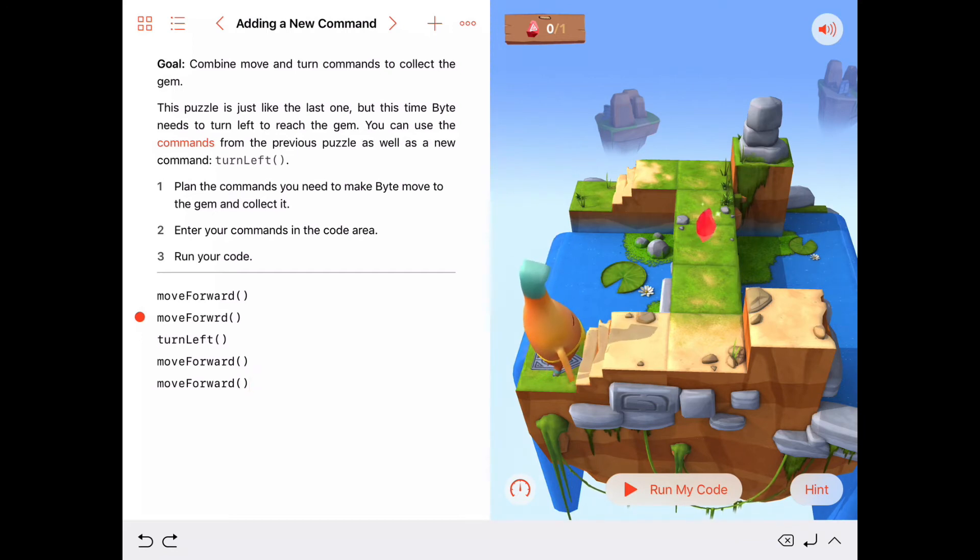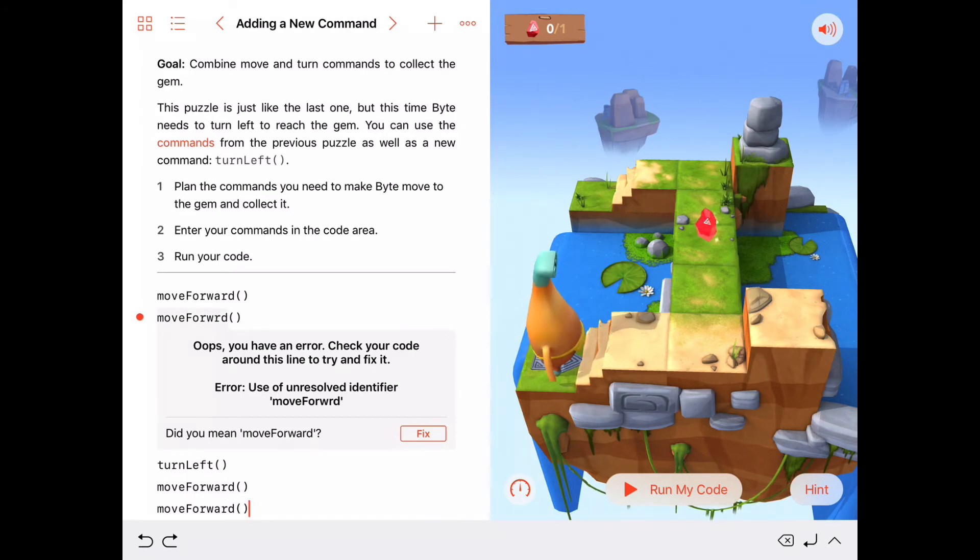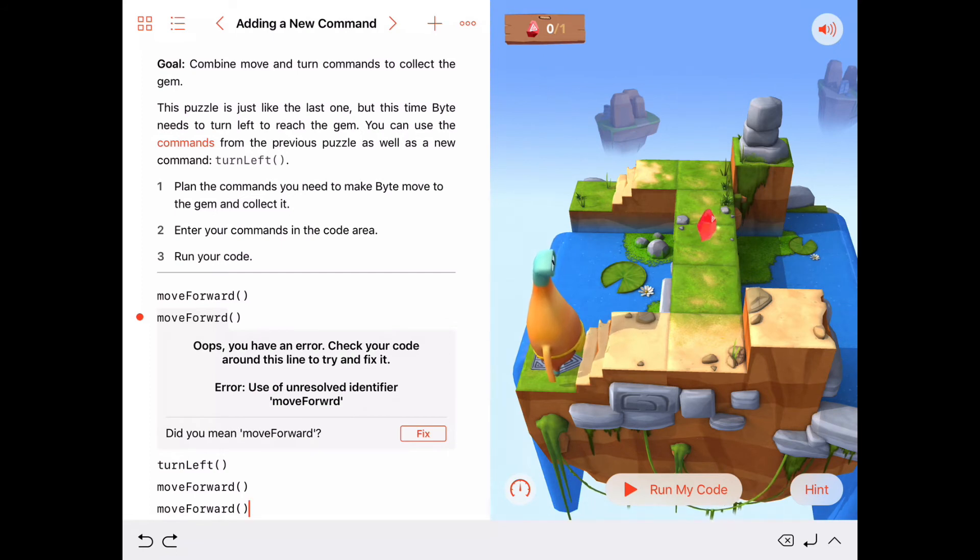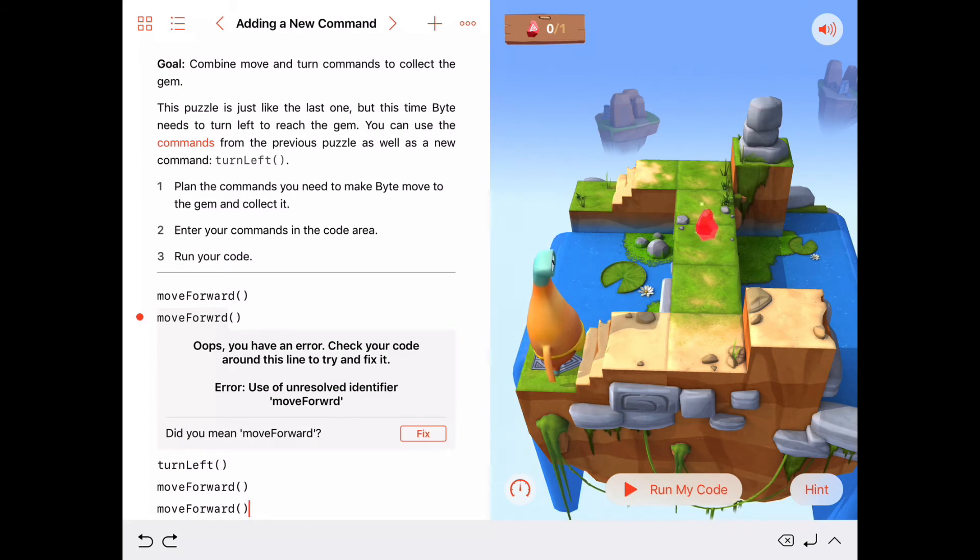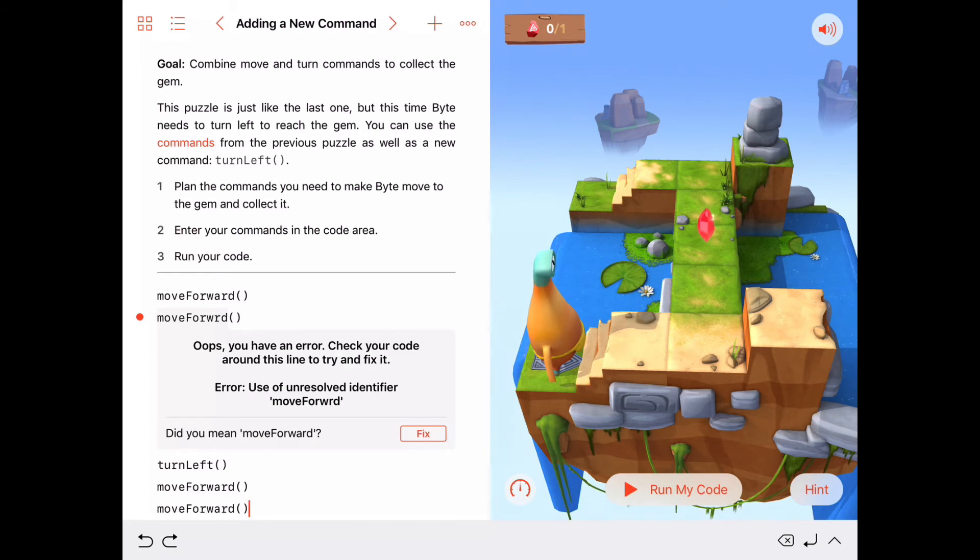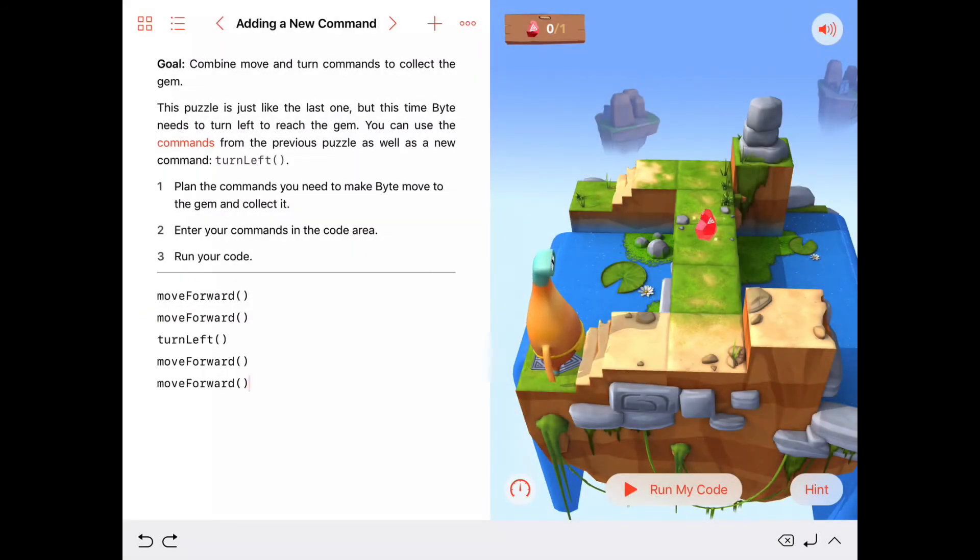Now, we've got a little red dot here next to one of my commands. Let me press on that here. It says, oops, you have an error. Check your code around this line to try to fix it. And then it says, the error is use of unresolved identifier, moveForward. It's asking me, did you mean moveForward? So this Swift Playgrounds is smart enough to know that you don't have a command called moveForward without the A in it, and that you probably mistyped it and you meant moveForward. So I can go ahead and fix that. If I just press the fix button, okay, so I pressed fix, and the little red dot went away here.